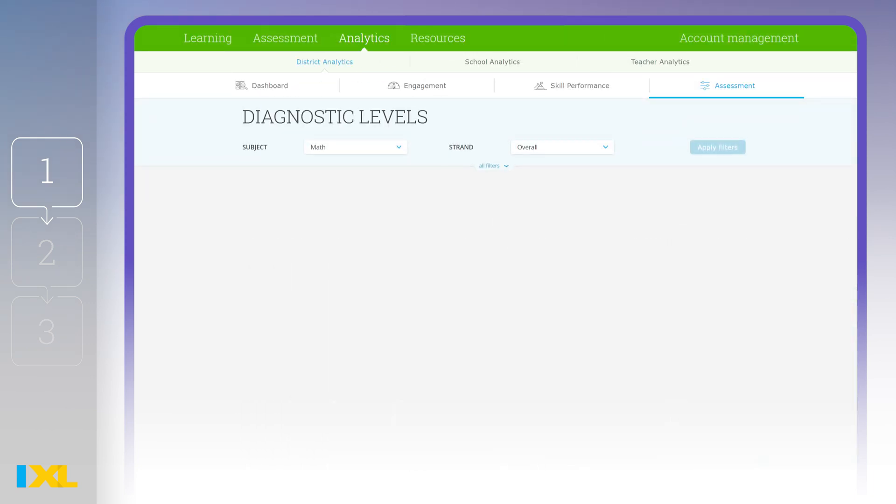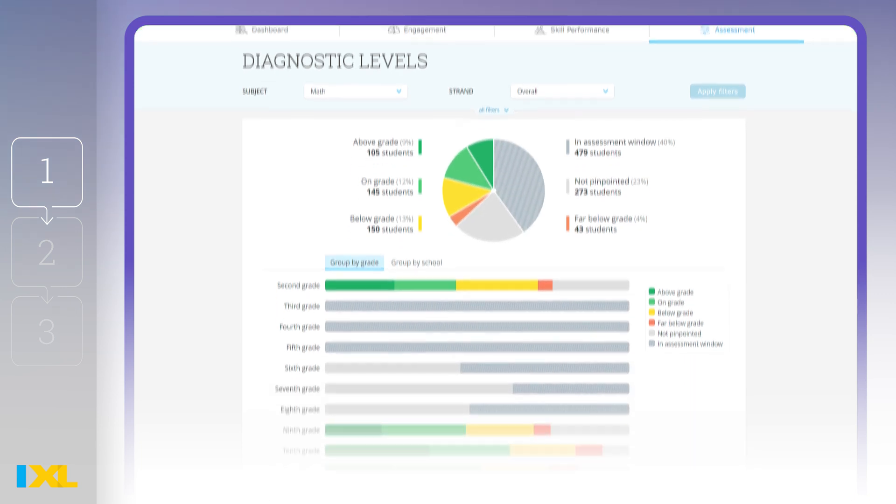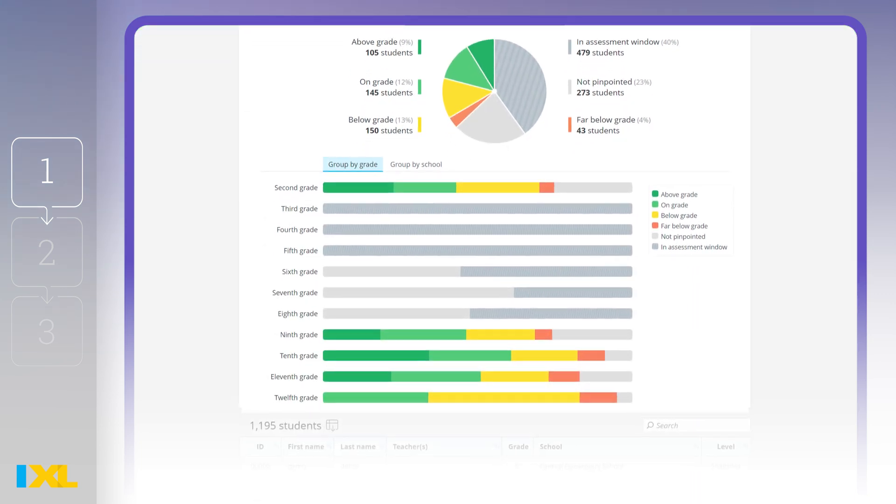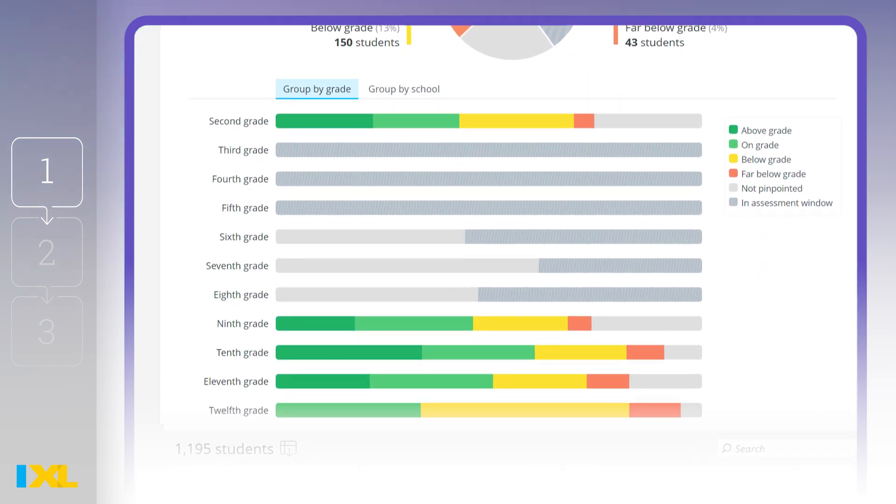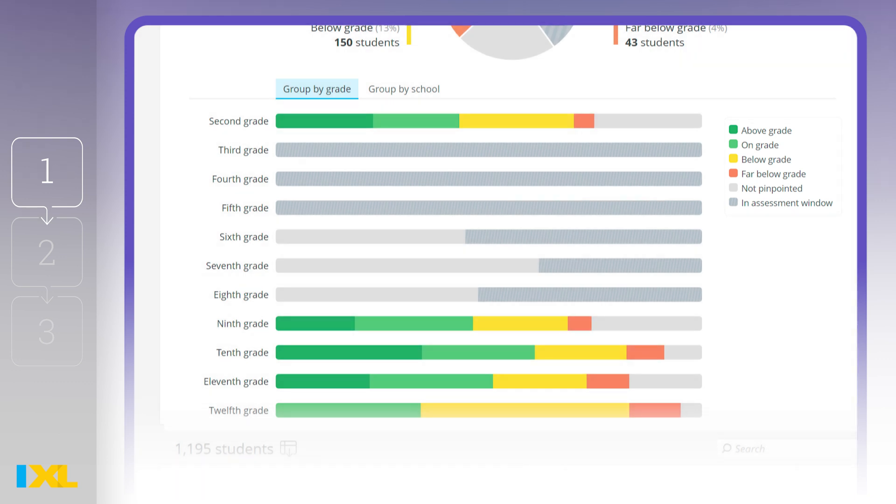The Diagnostic Levels report helps you quickly identify students that are on, above, or below grade level. You can also see which students are within an assessment window or have yet to pinpoint their levels.